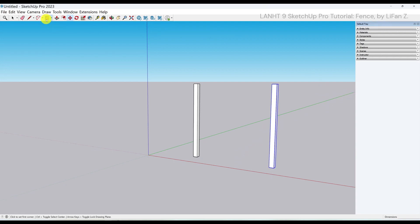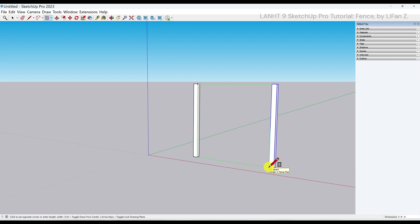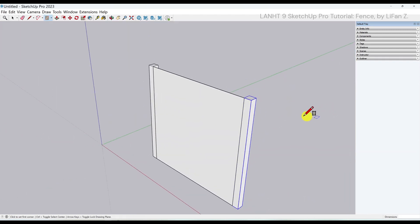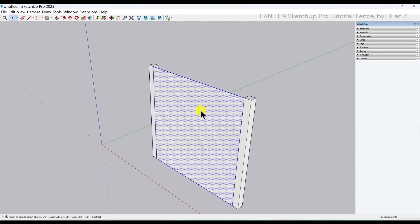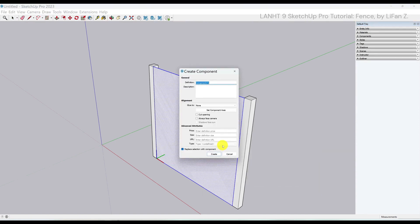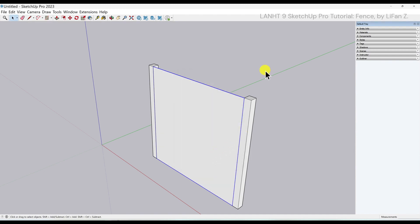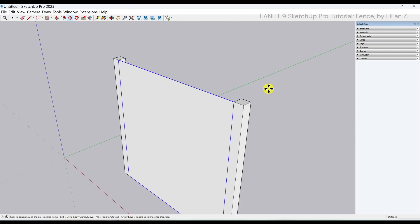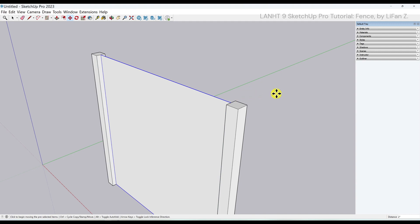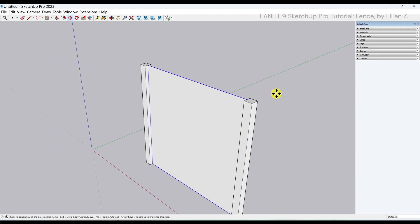Use the shape tool again from the top corner of the first post to the bottom corner of the second one to create a panel. Use the select tool to double click on the face. Right click to make it a component. This time, I'm going to call it fence panel. Click on create. Use the move tool to move this panel component from this end point to the middle point. So now this panel is aligned with the center of the post.